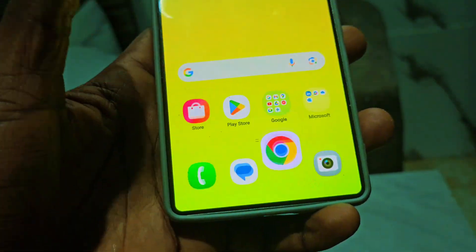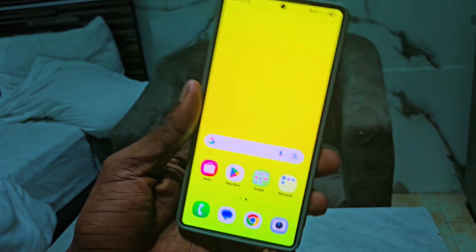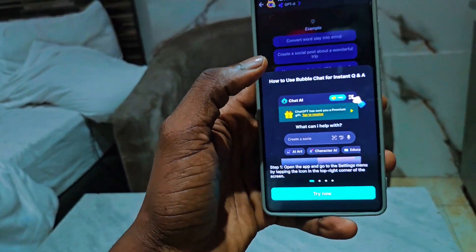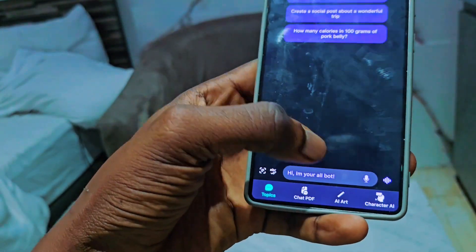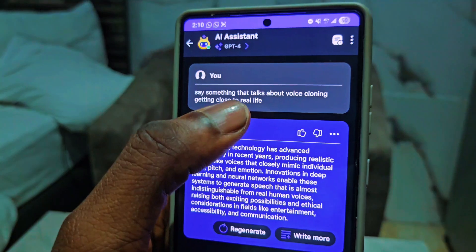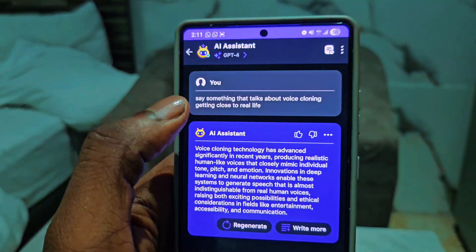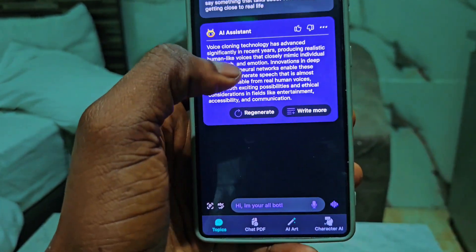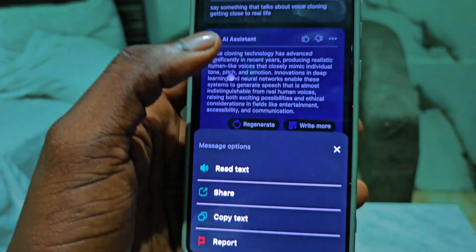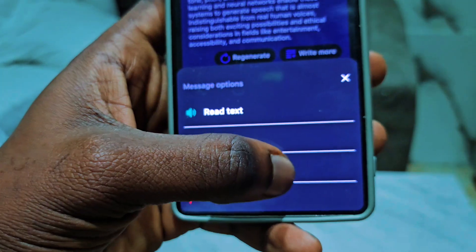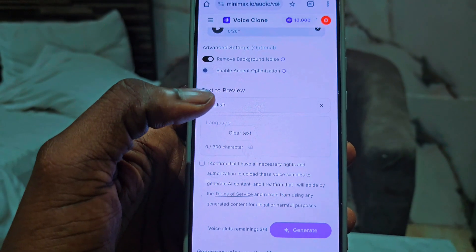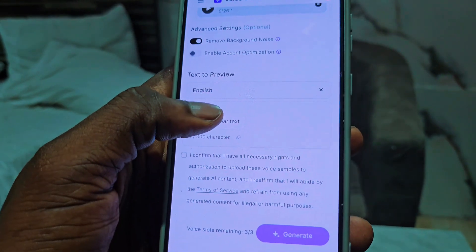To sound like anybody we want, I'm going to use ChatGPT — check the link in the description for the app. I typed a prompt asking AI to say something about voice cloning getting close to real life, and this is what it gave me. I'm going to hold on the text, tap the copy option, and click copy text.